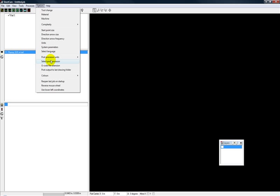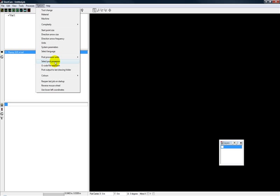You can also go in and select your post processor units. They can be in metric or inch. This is also in this options area. Or you can select the post processor.